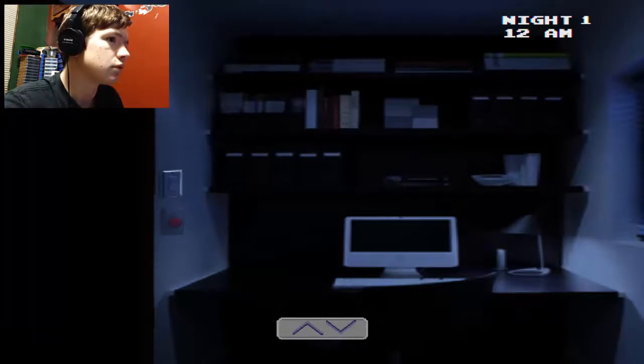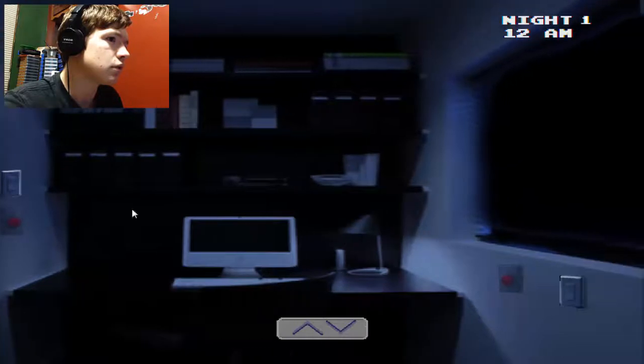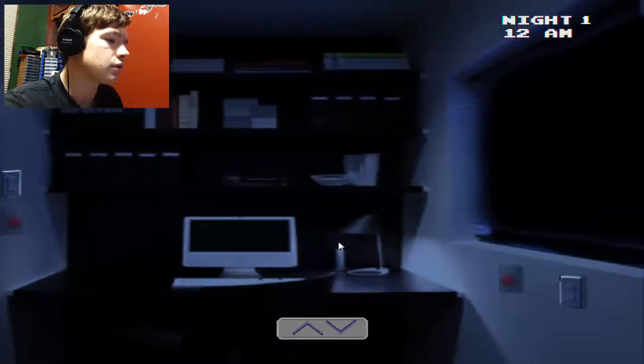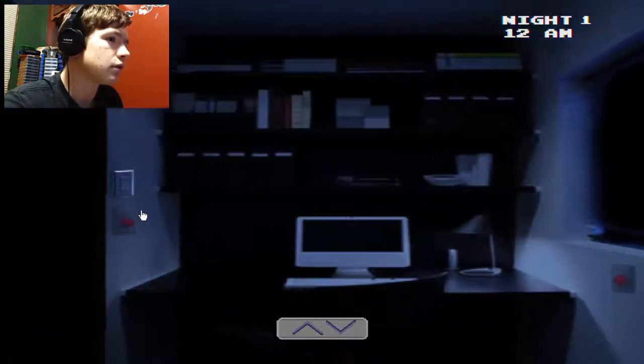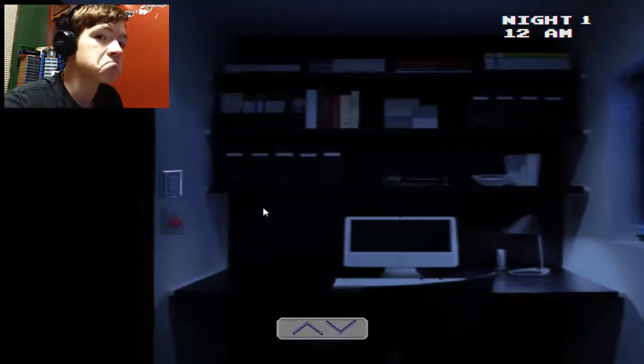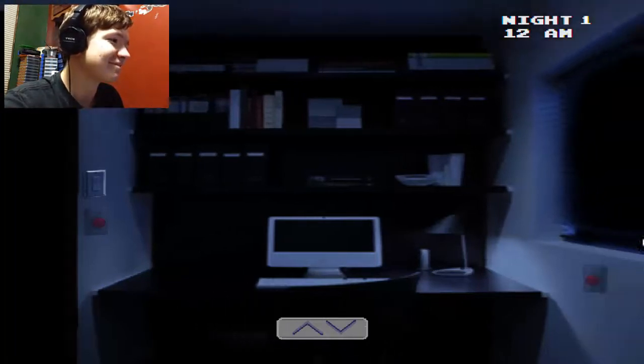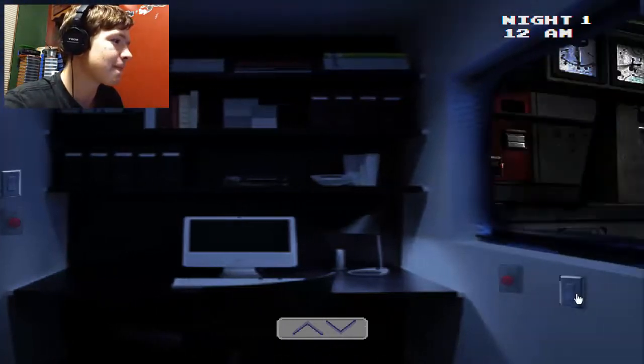So yeah, good luck. Just keep an eye on things, check your cameras pretty fast I guess to make sure that you don't use too much power. And you shouldn't really have anything more to worry about. You're sitting here until 6 a.m. and someone will come and take your spot. So again, good luck and I'll talk to you tomorrow.